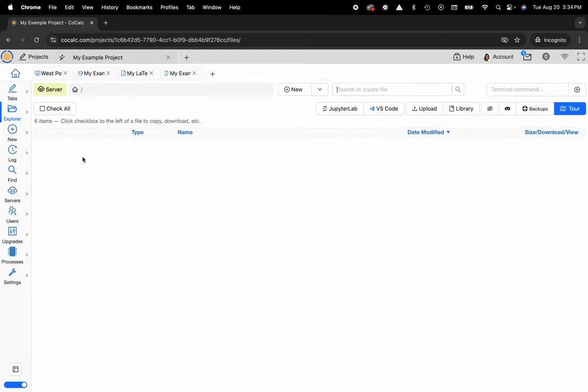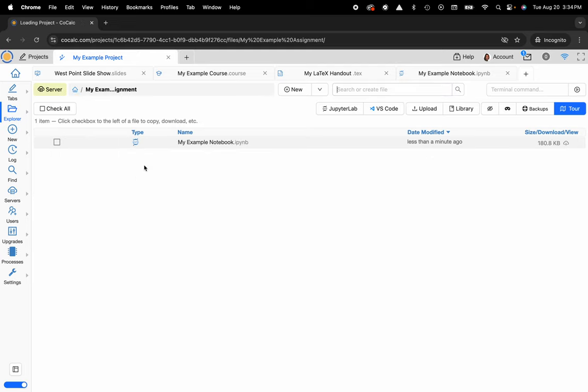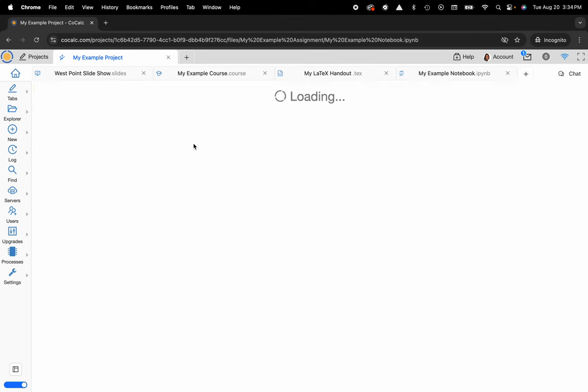I'm going to click on my example project and now I want to select a Jupyter Notebook, so I will go to my example assignment folder and then my example notebook.